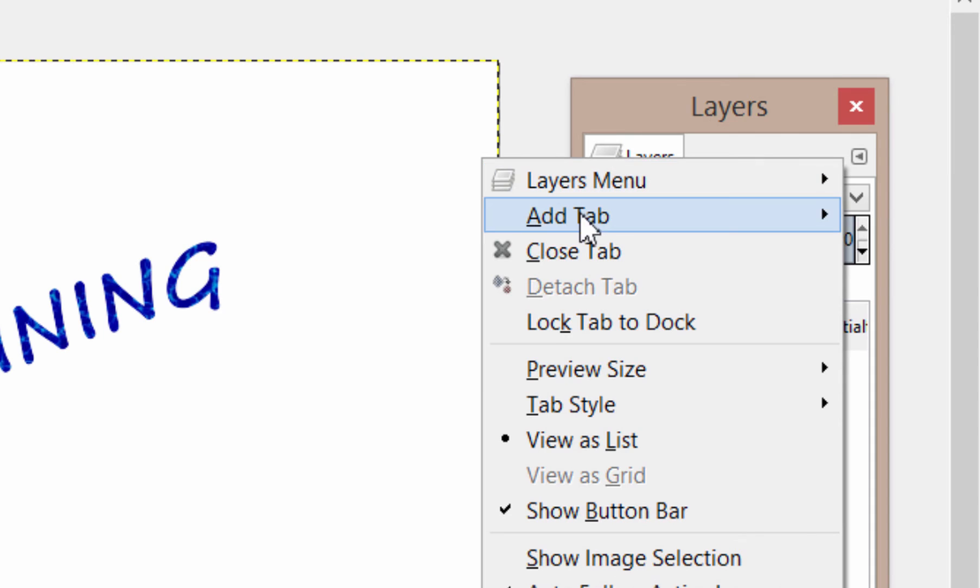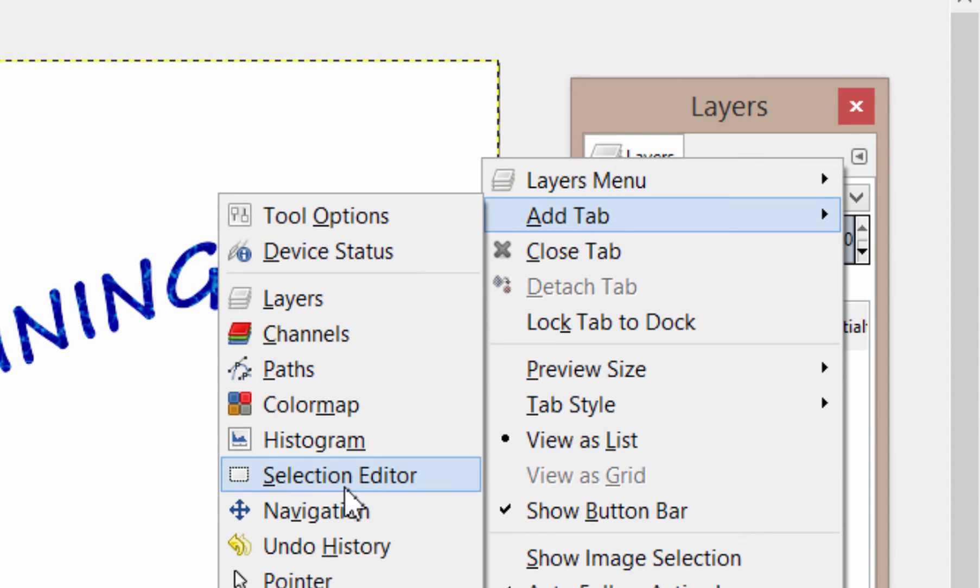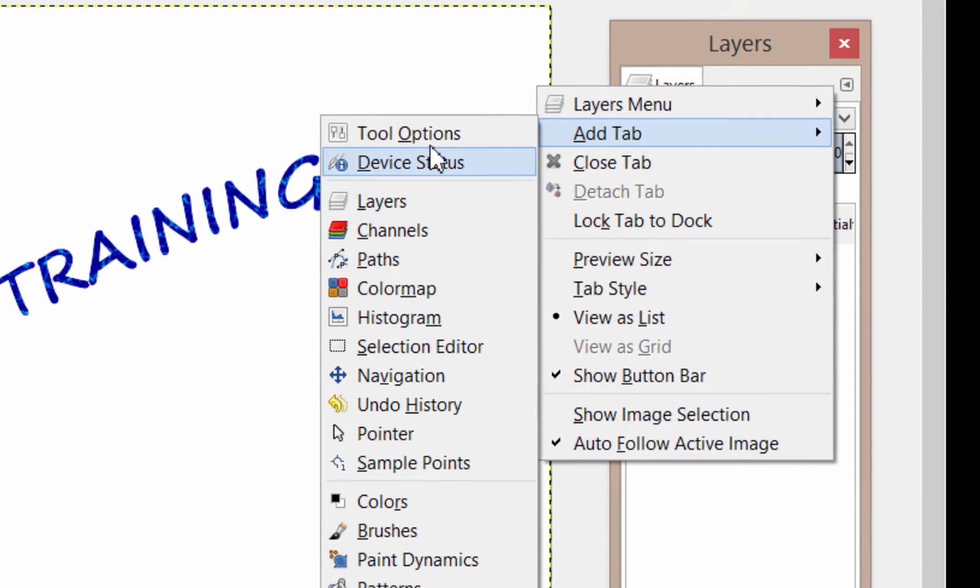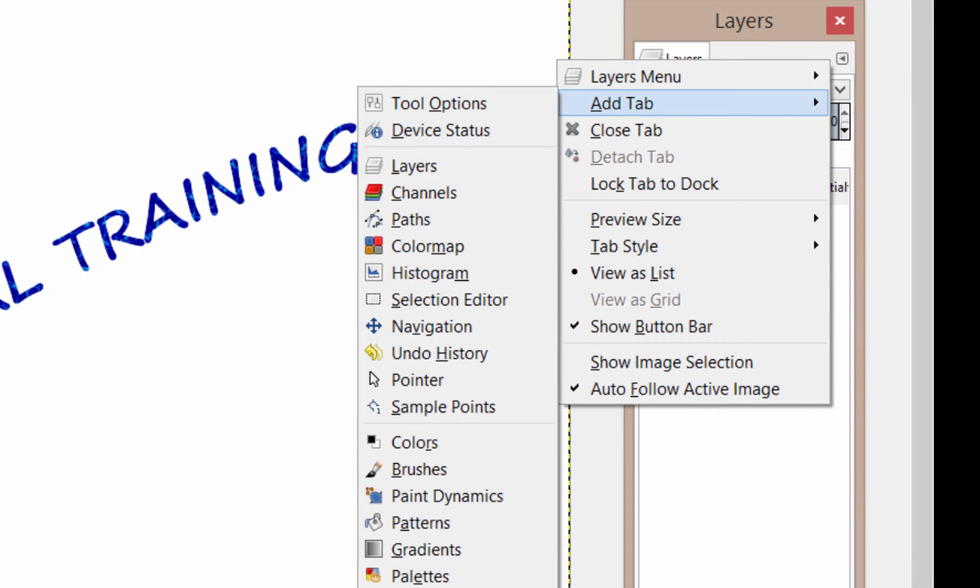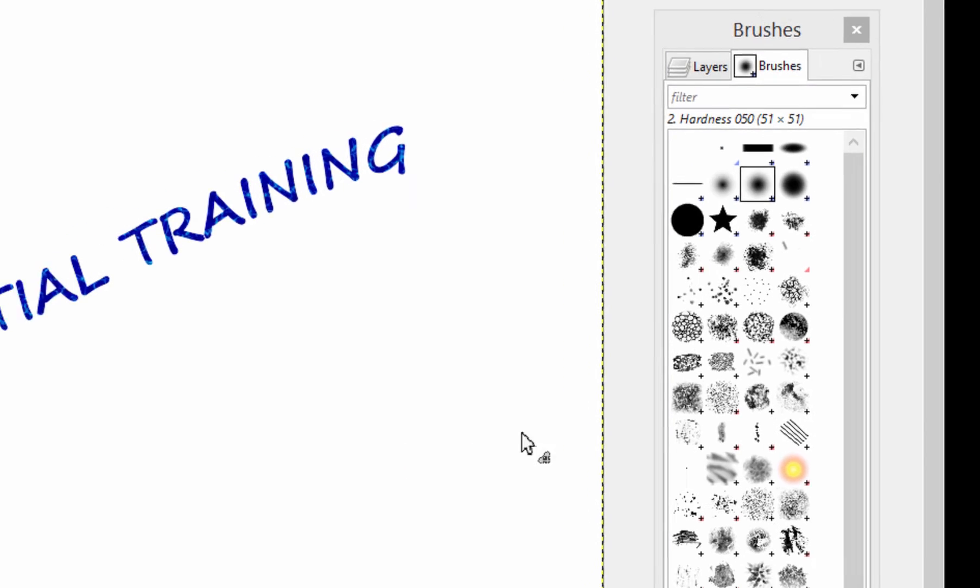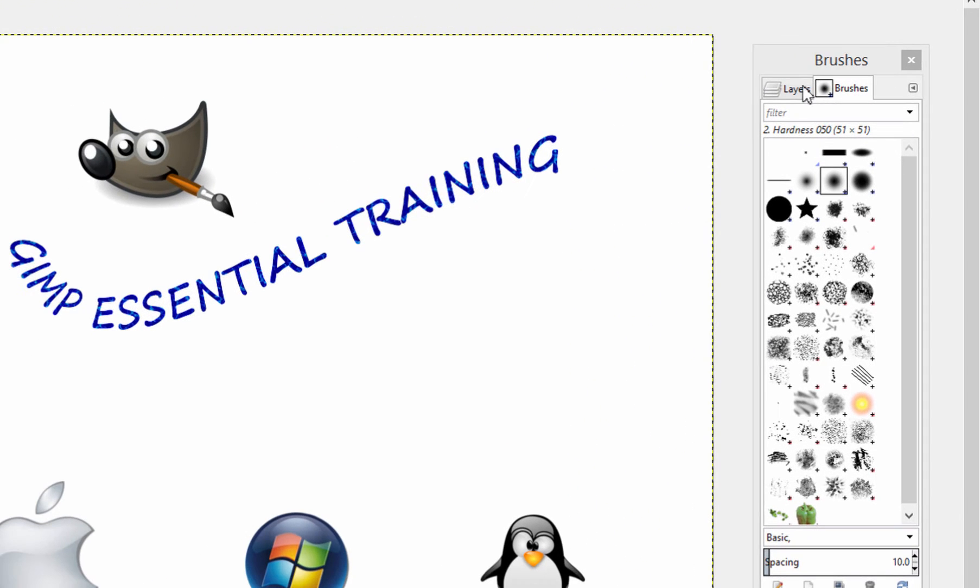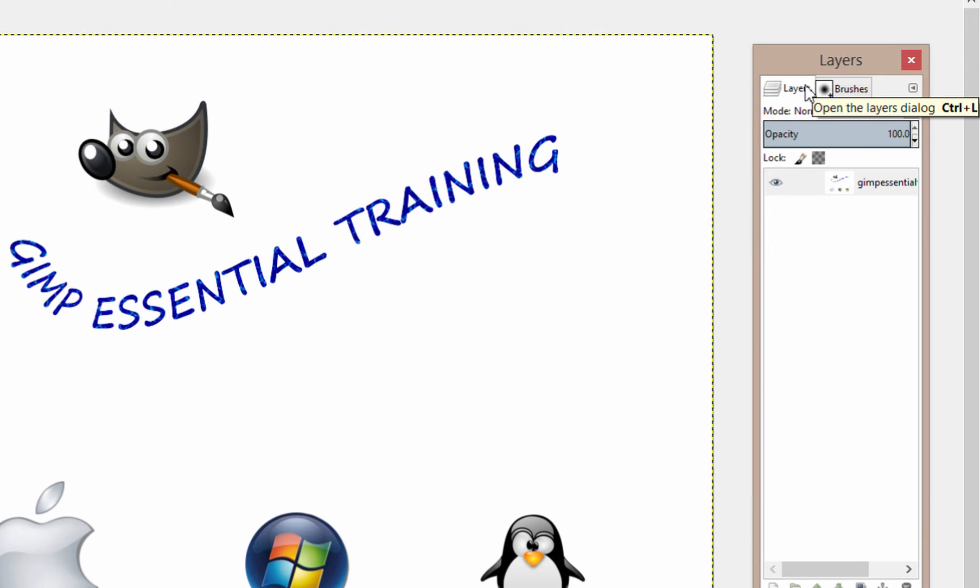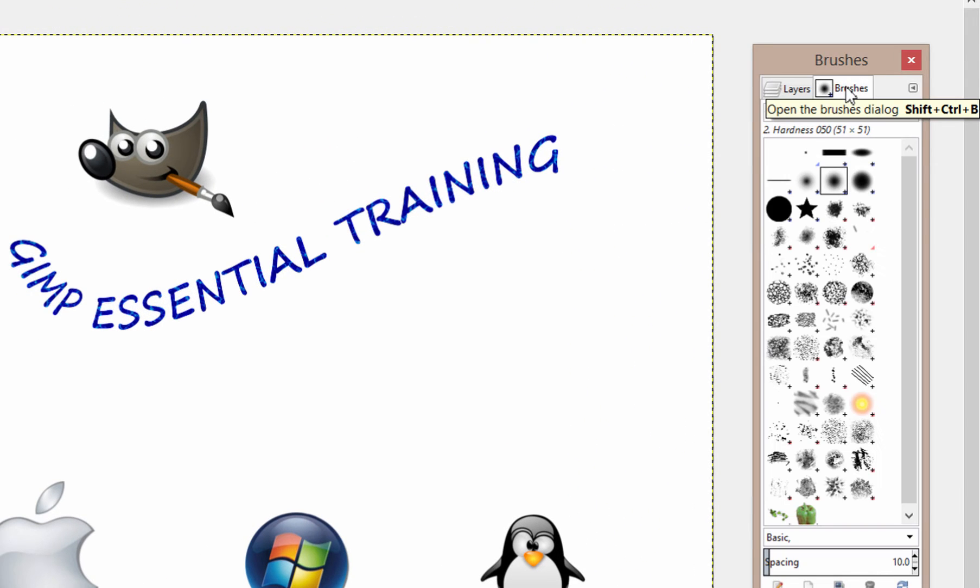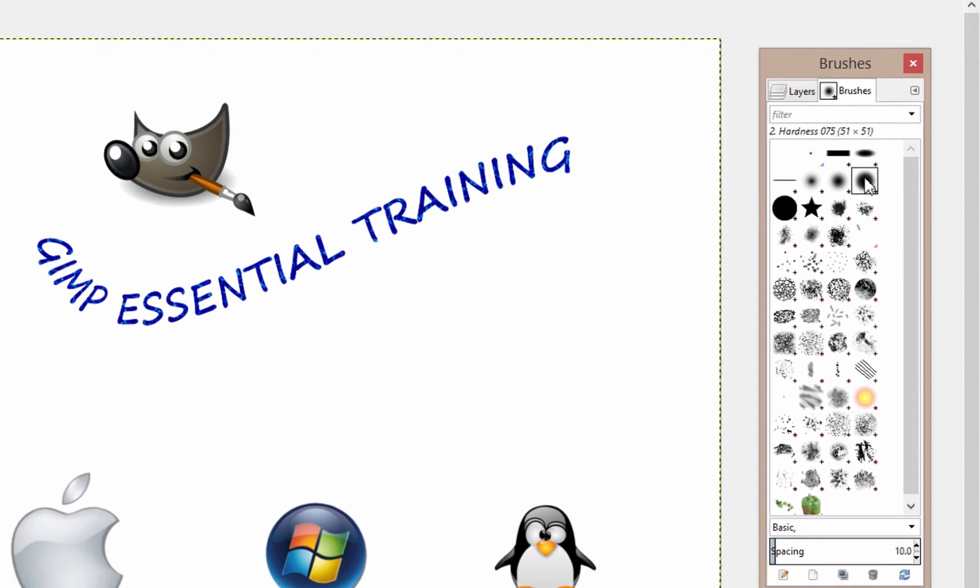If I click this arrow, you'll see I have the add tab option. You can choose from the list. I suggest using the brushes tab also. So now you have the layers and the brushes tab easily accessible. This will let you easily change the brush tip.